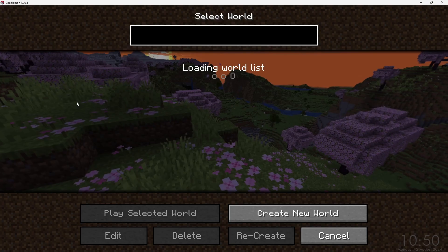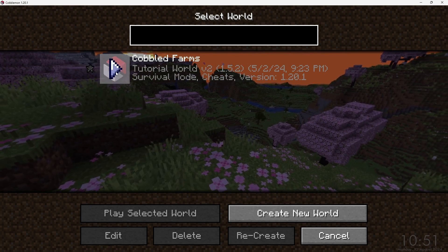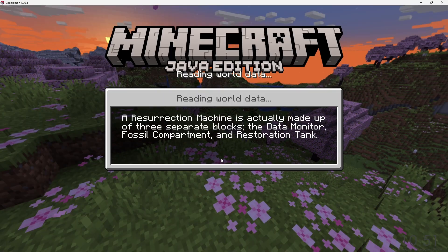We'll go ahead and create a new world, or we can run Cobbled Farms by clicking play.